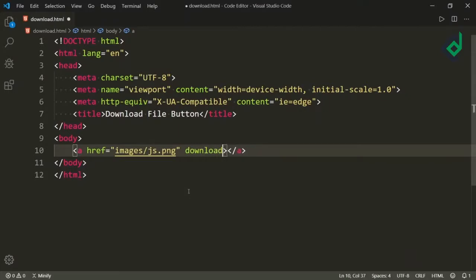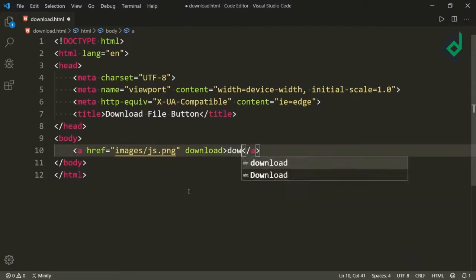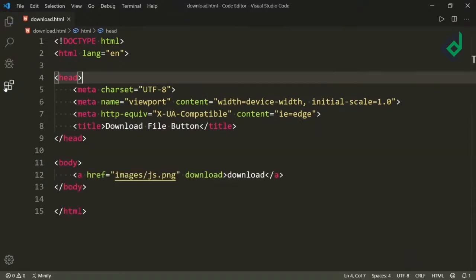In order to download, you need to give another attribute that is 'download'. For now let's keep just the download attribute inside the anchor tag. I am writing 'download'.